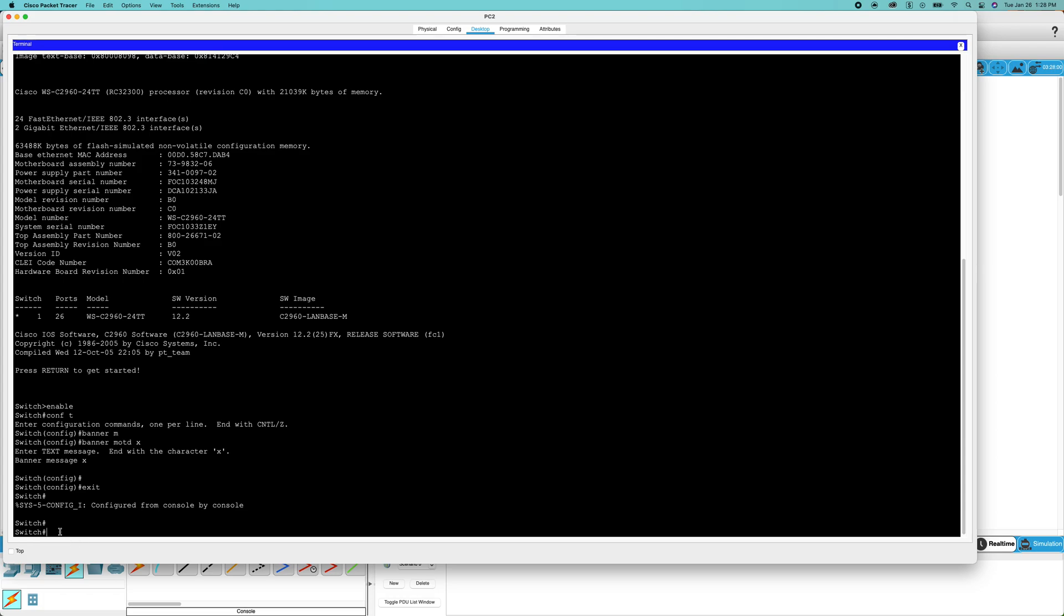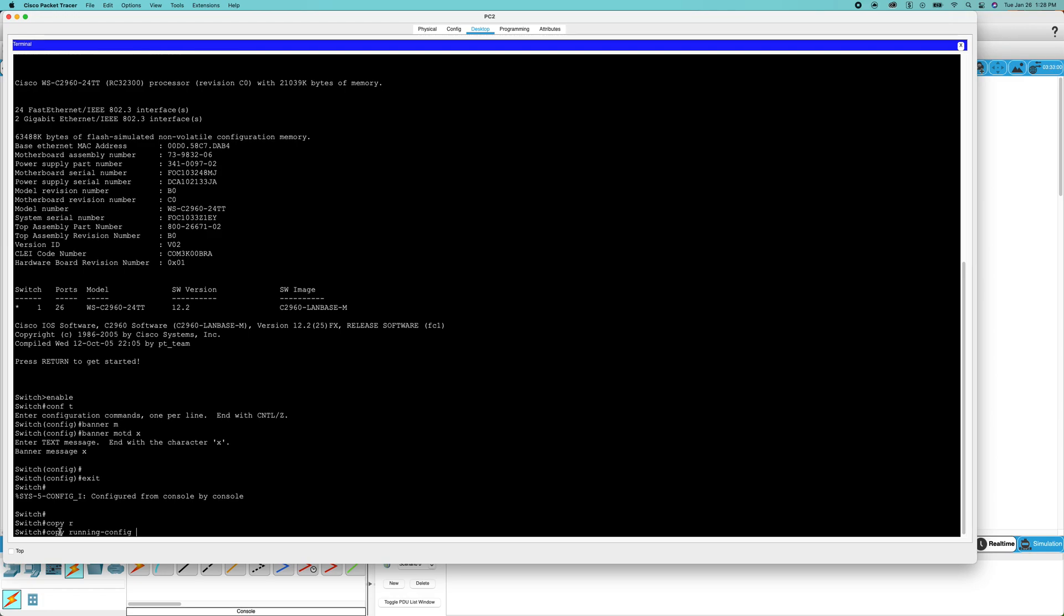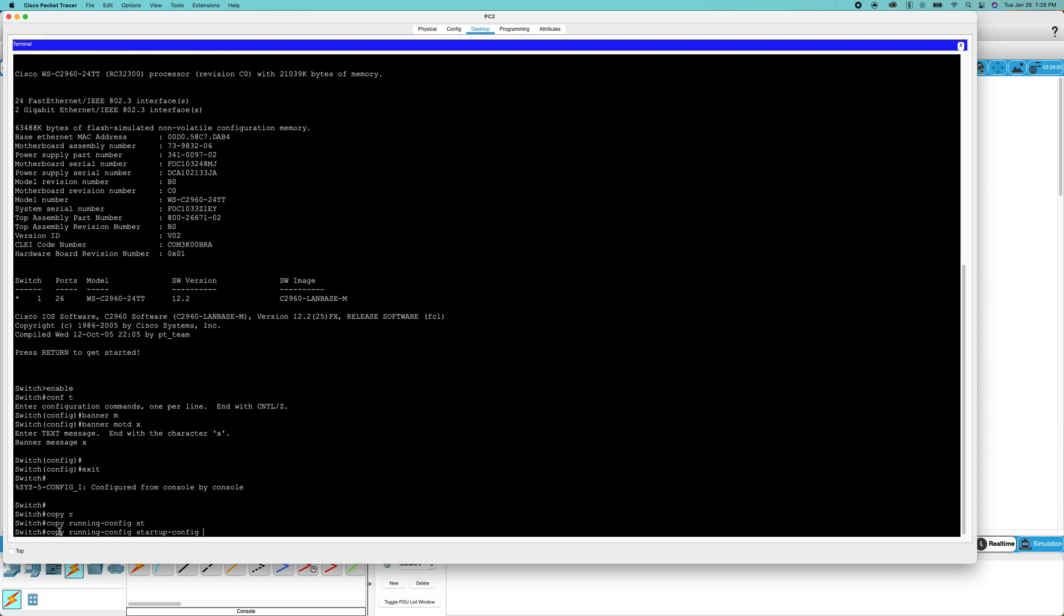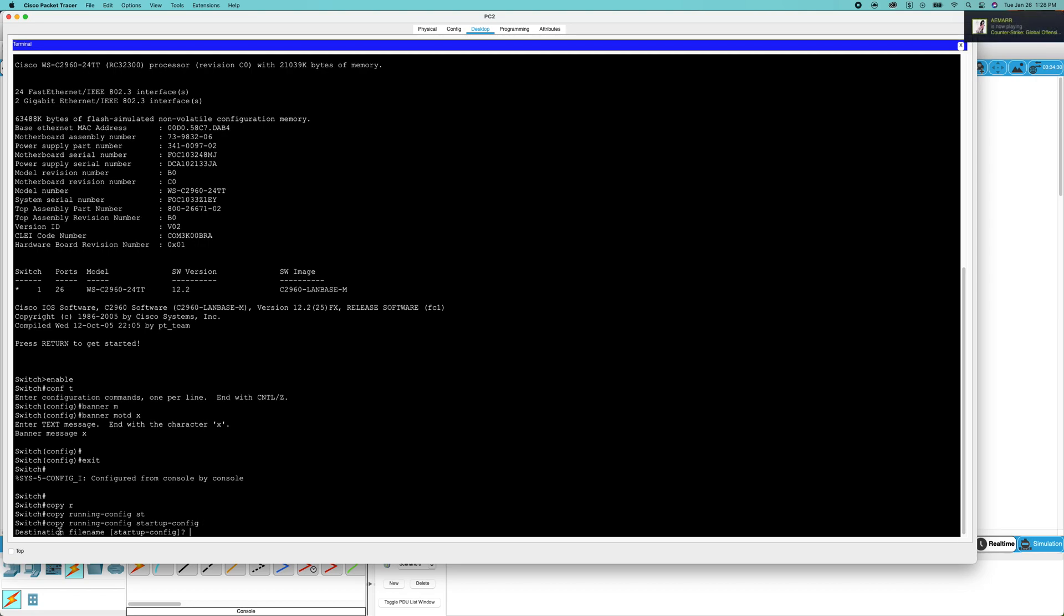to copy any changes you make in any configuration mode, whether it be line configuration mode or global config, you're going to do 'copy running-config startup-config'. You're going to run that. That's the default file name.